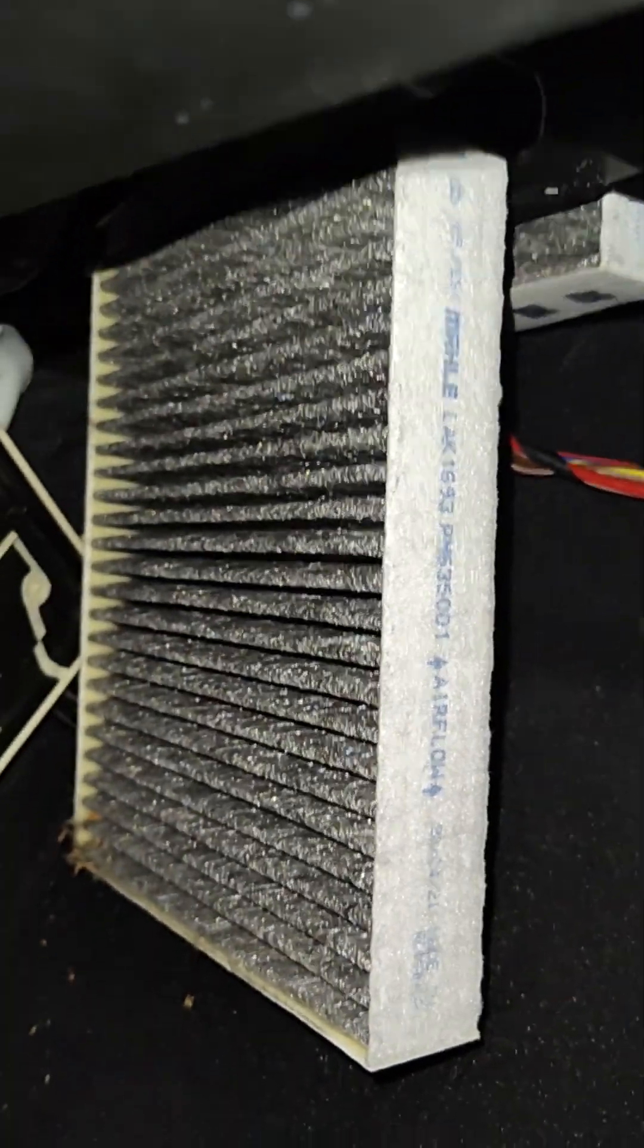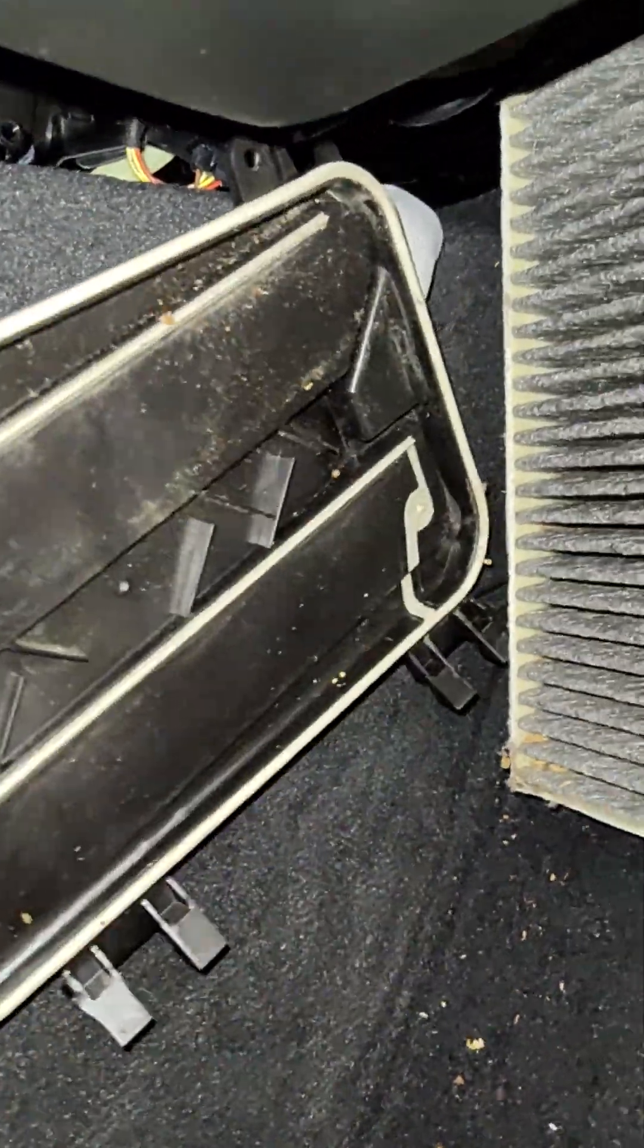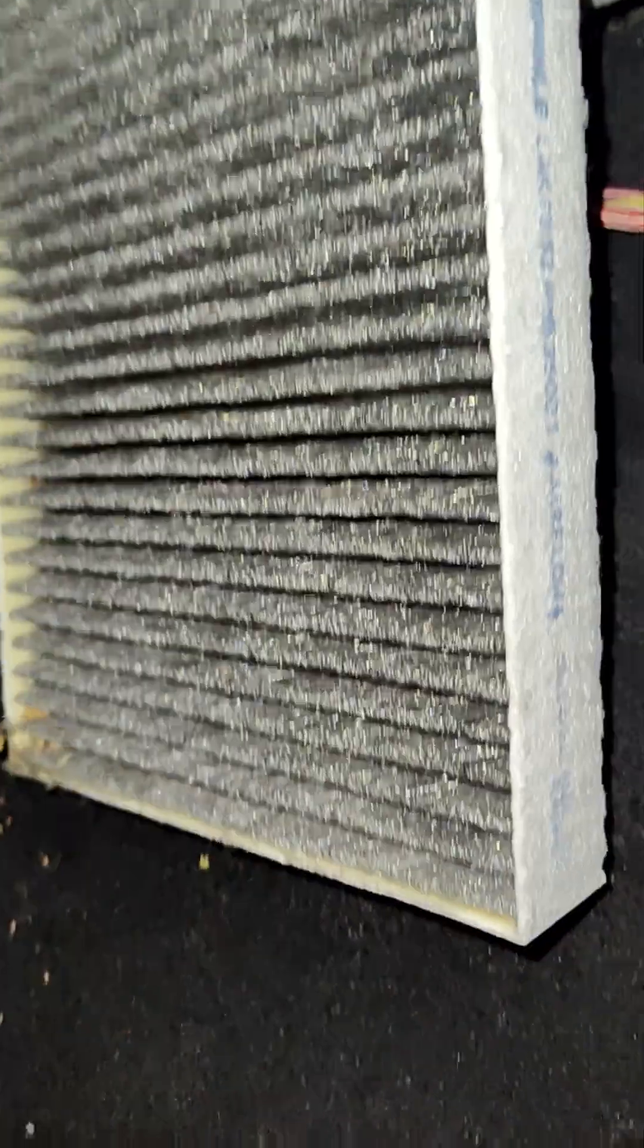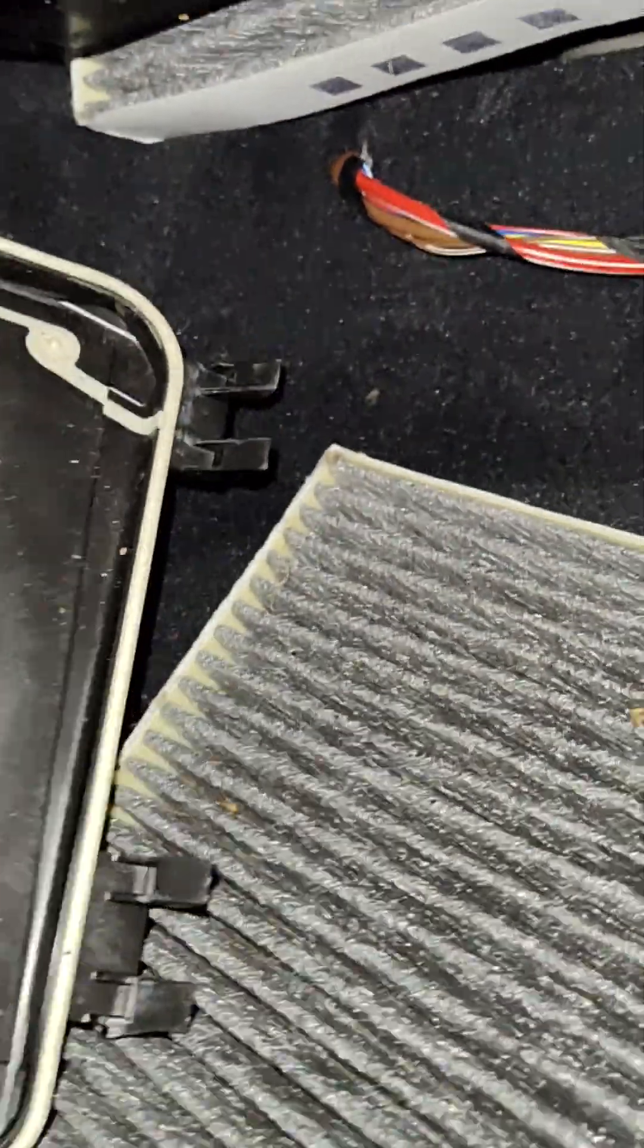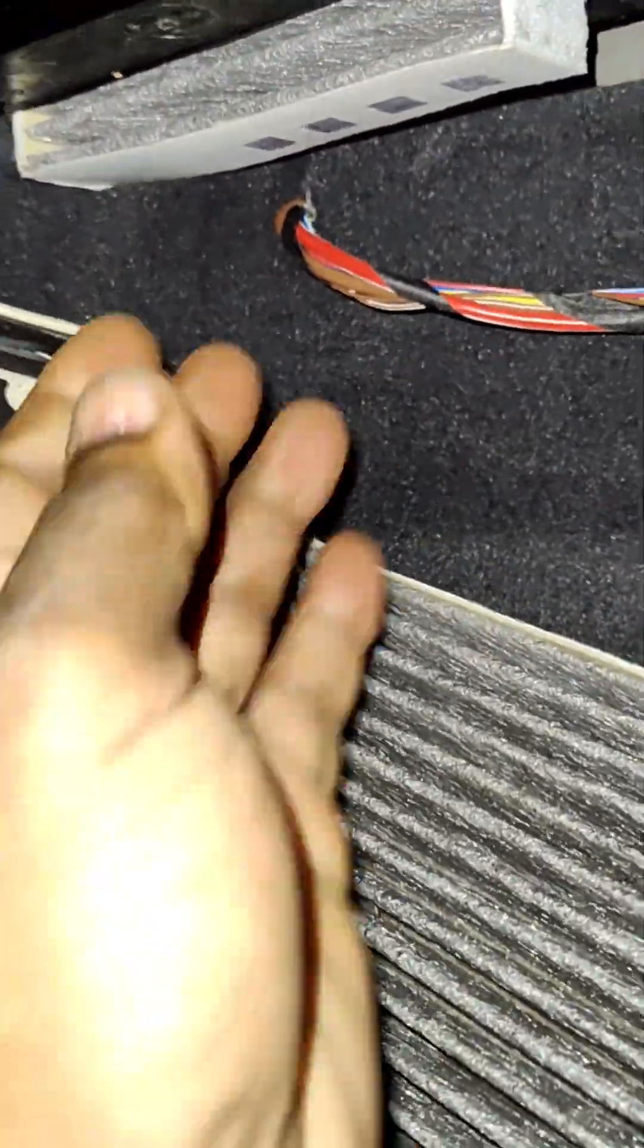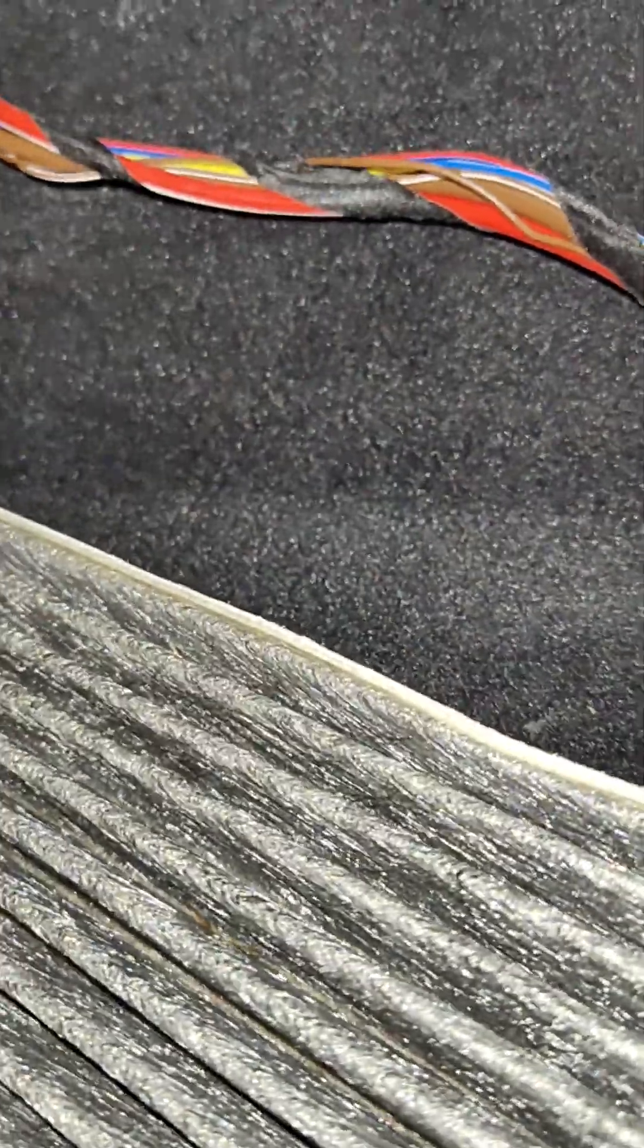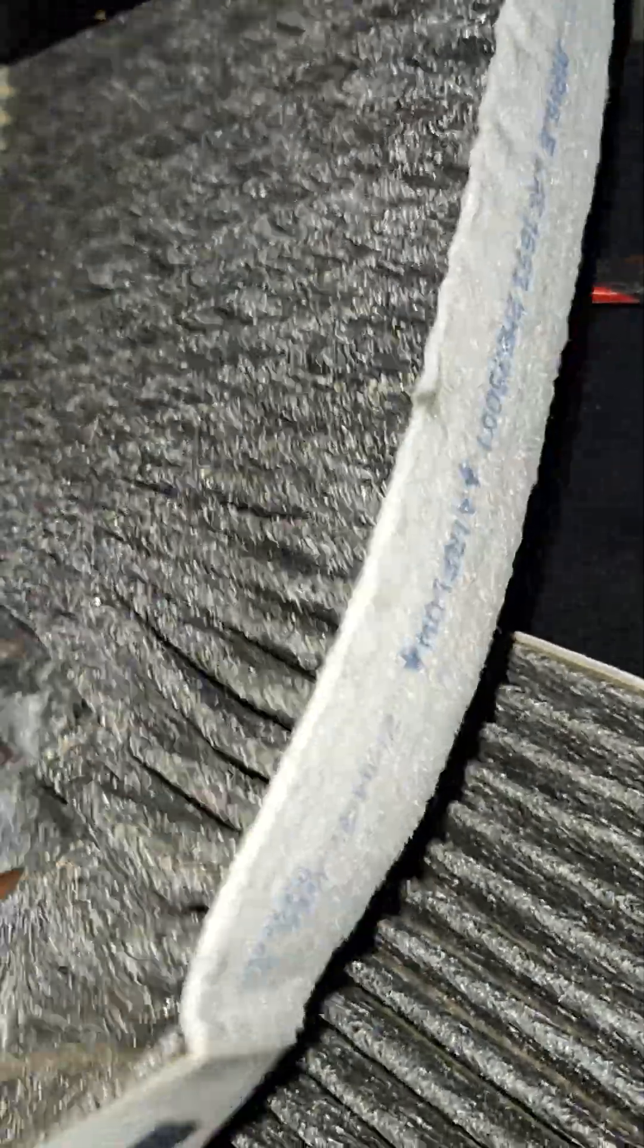Once you drop the cover, this is the cover right there. The microfilter, or the cabin filter, is right here. That's the one we're going to remove. We got two of them, and that's the second one.